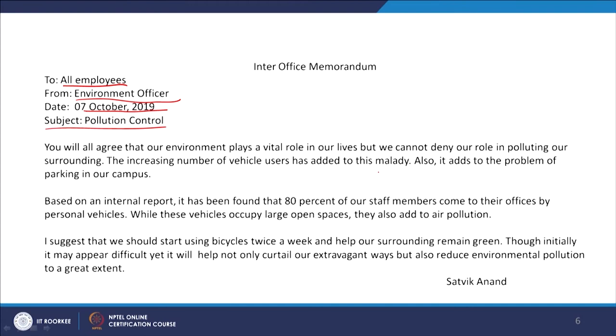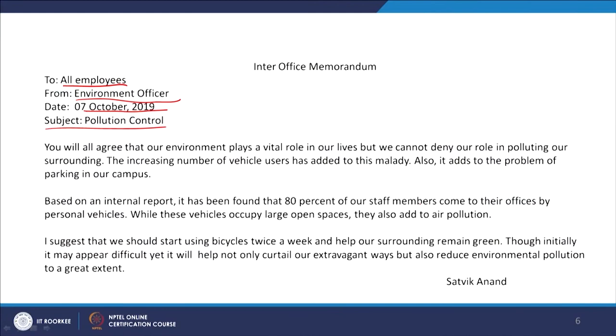The memo begins: 'You will all agree that our environment plays a vital role in our lives, but we cannot deny our role in polluting our surrounding.' This is a memo to remind people and advise them to use their vehicles as less as possible, as the writer is concerned about the environment. 'The increasing number of vehicle users has added to this problem and also adds to the problem of parking in our campus.'